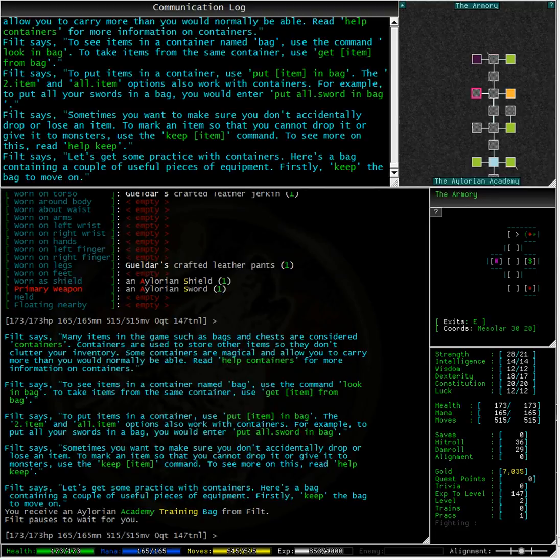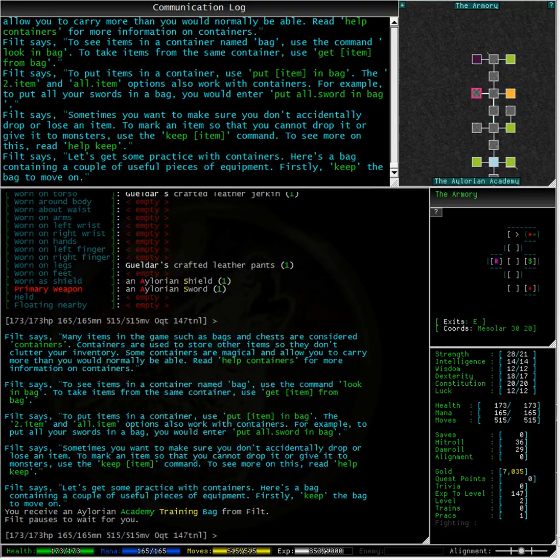Sometimes you want to make sure you don't accidentally drop or lose an item. To mark an item so you cannot drop it or give it to monsters use the keep item command. To see more on this read help keep.